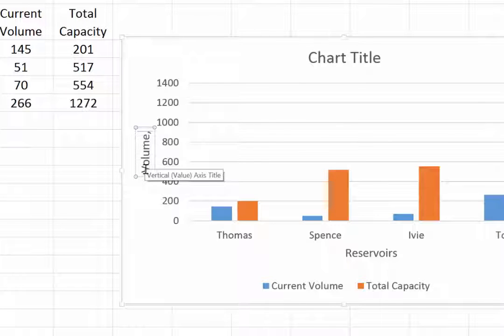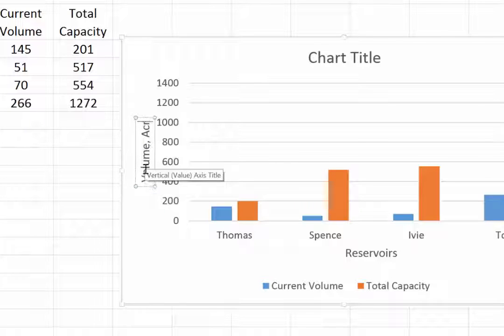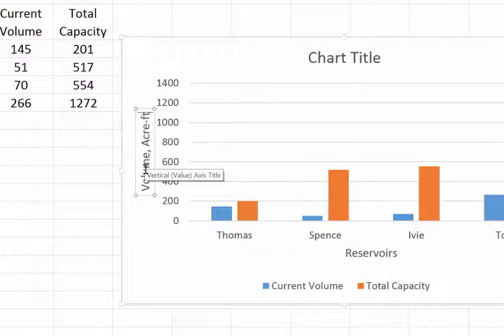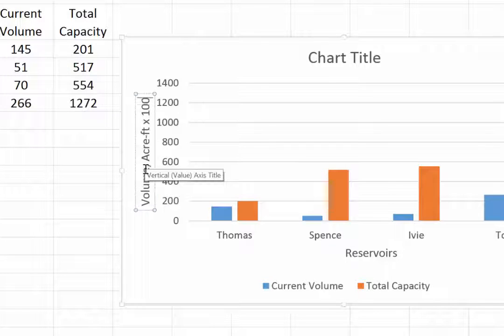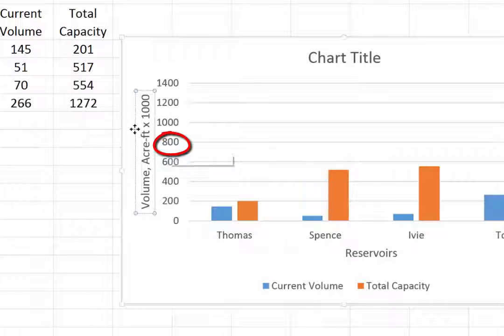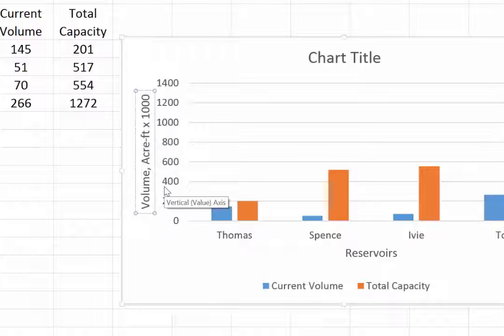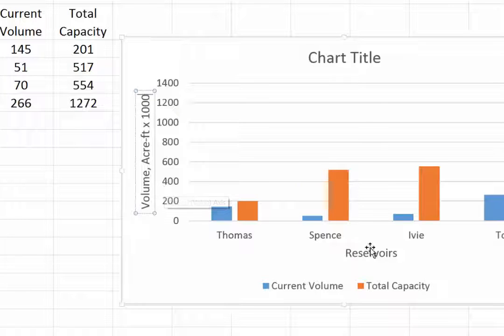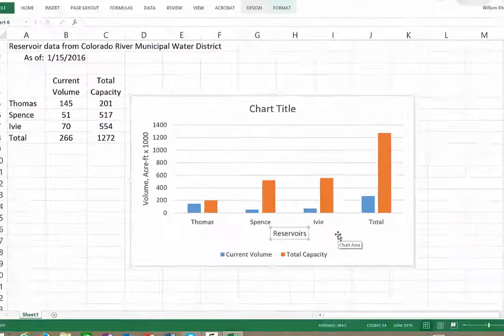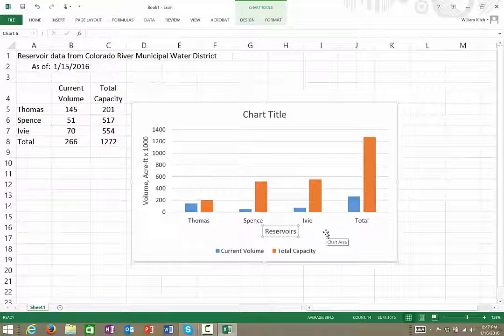And they happen to be in acre-feet. That's the volume actually times one thousand—that is to say, this eight hundred here is not really eight hundred, it's eight hundred thousand, so I have to put the extra thousand in there. It's important when you create your axis titles that you always put the units in them when they have units. Obviously down here in reservoirs there aren't any units for that.